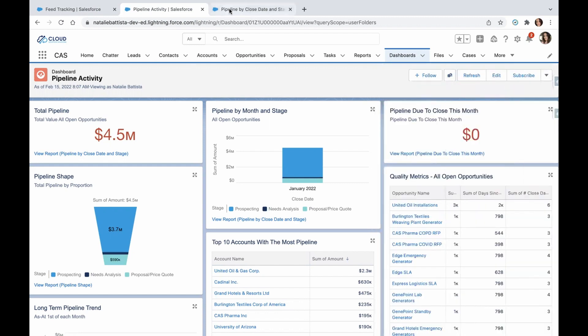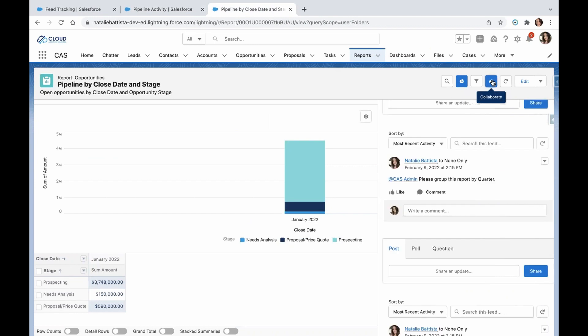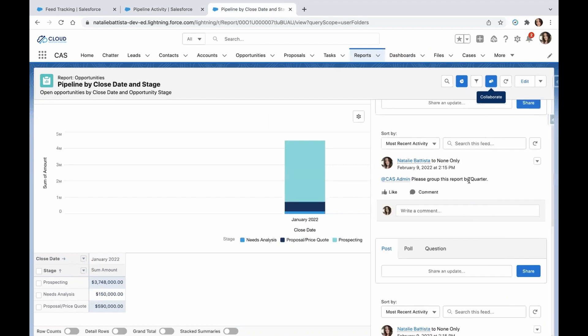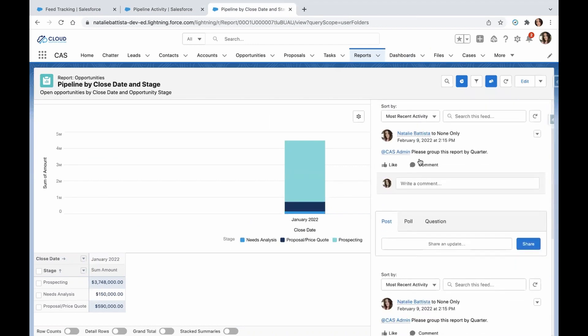The other example I have to show you is at the report level. Here you can see the collaborate icon — if you click it open, it brings up your chatter panel and you can post at a report level too.